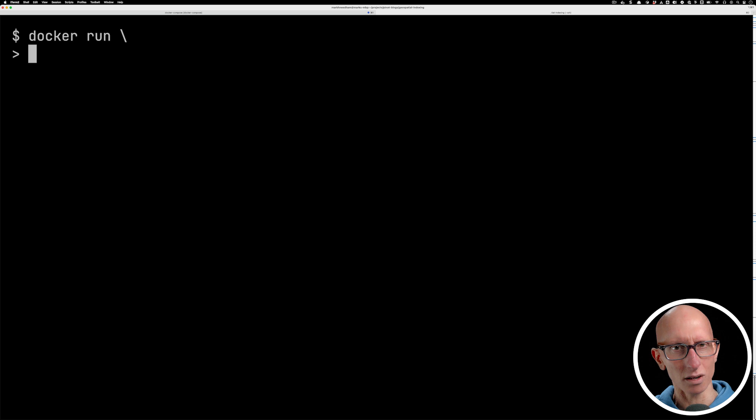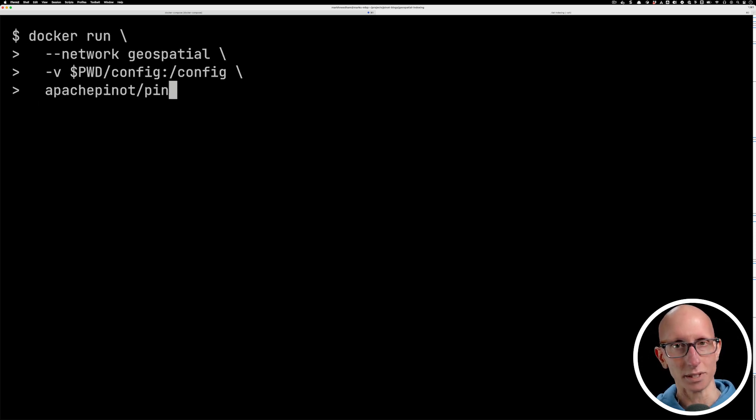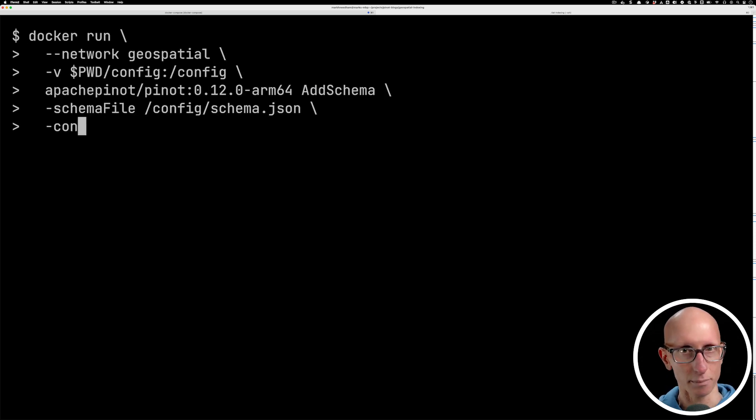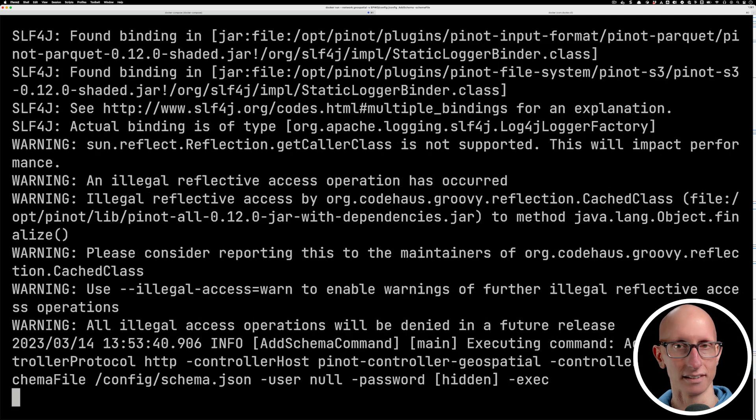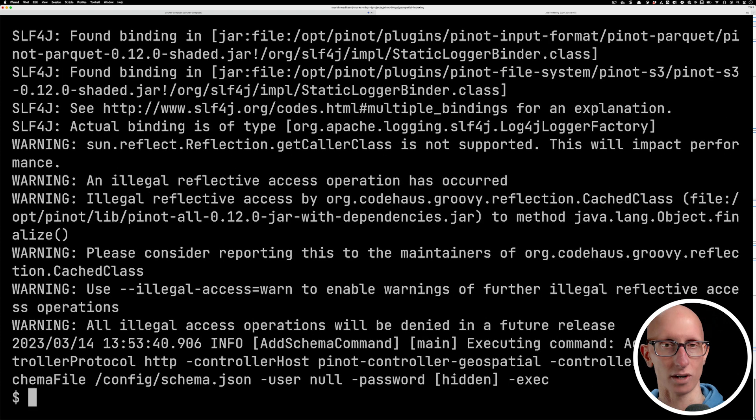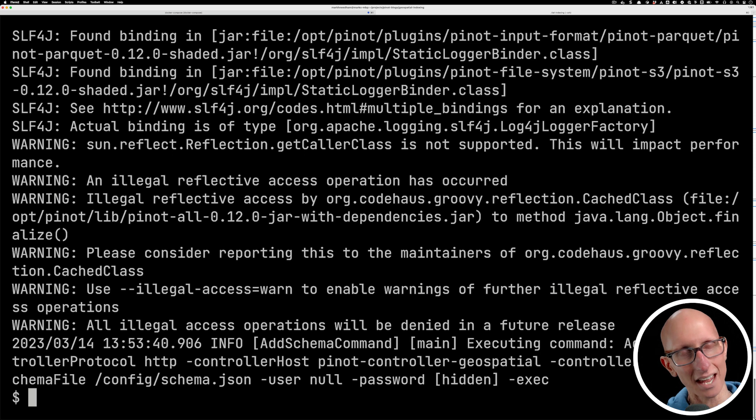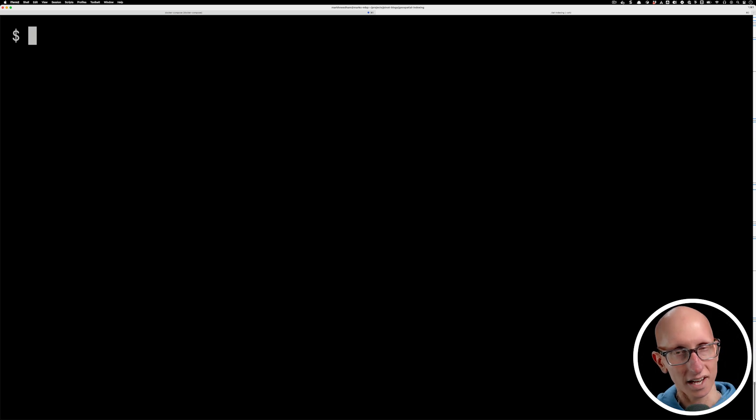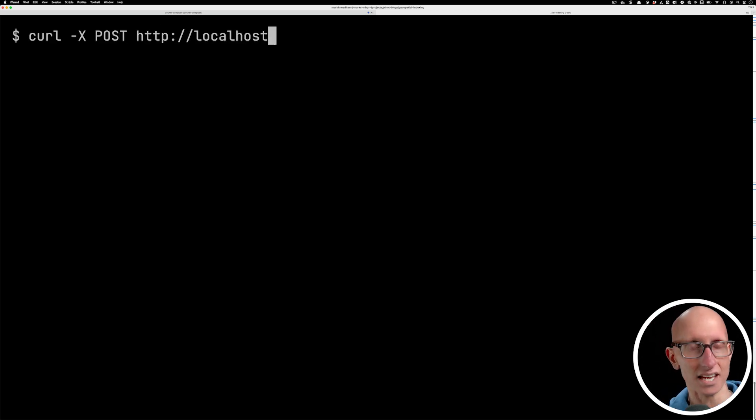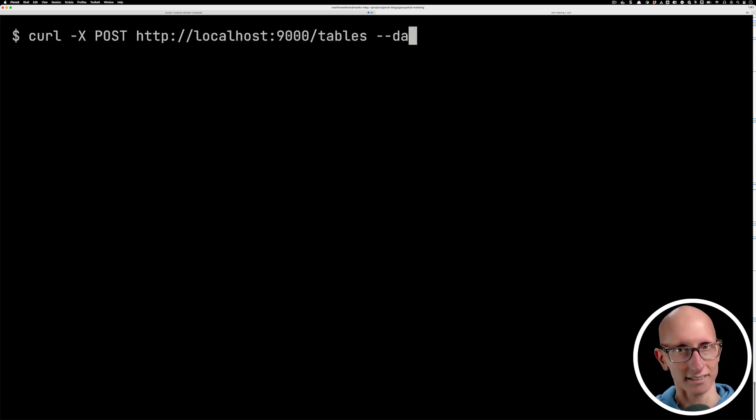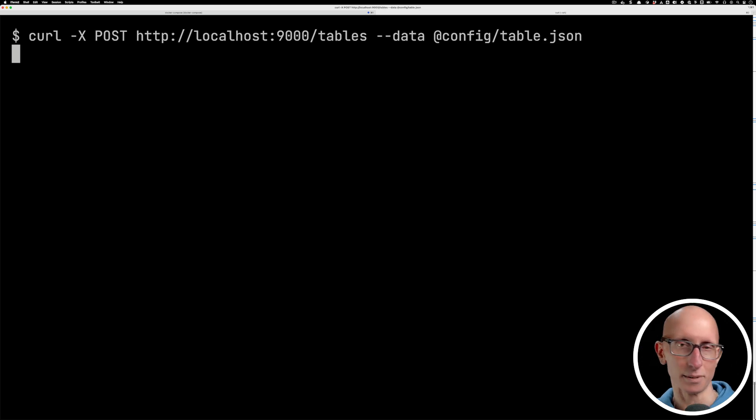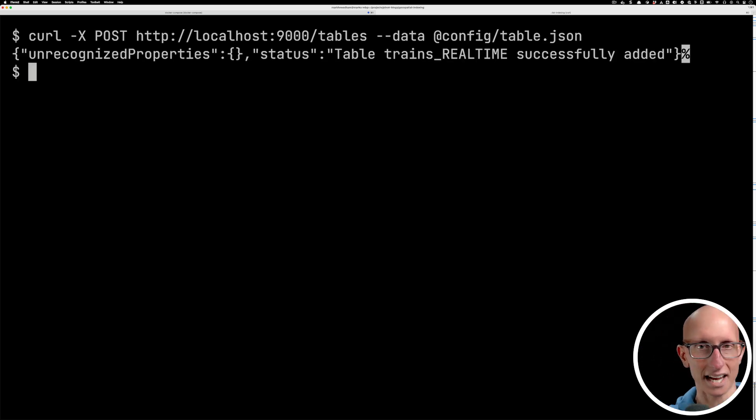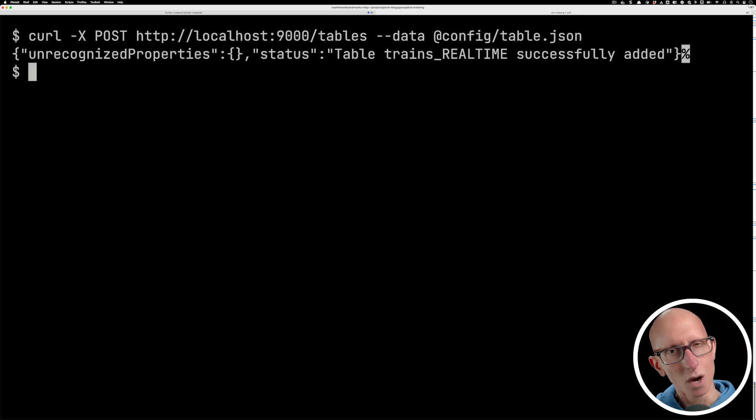Now, because we're using the default value, we need to create the schema and the table separately. We're going to create the schema with the add schema command, and then we're going to create the table directly via the rest API. Let's call the tables command and pass in our table. You can see we get a message back saying everything has been created.